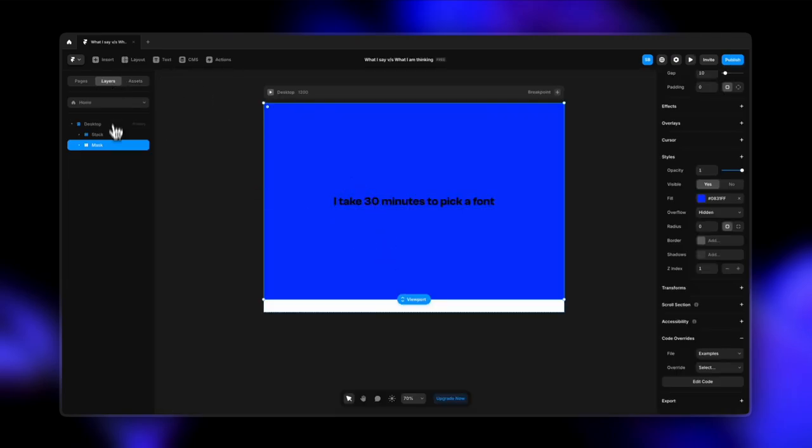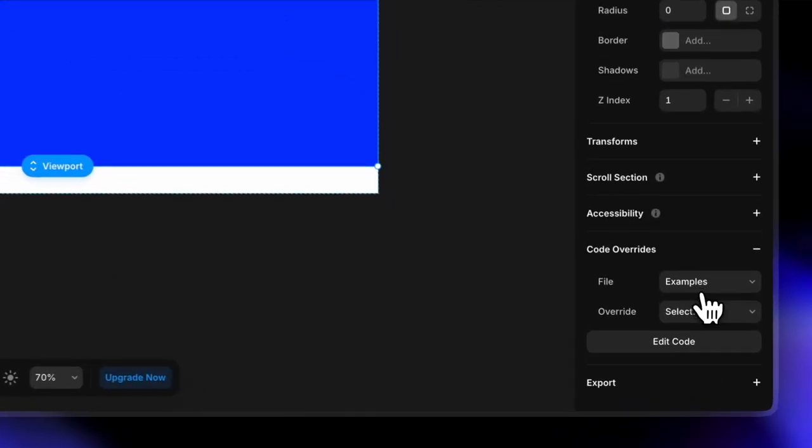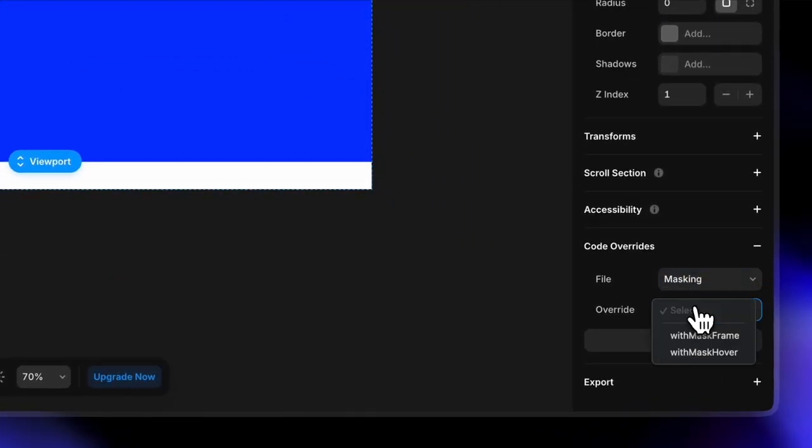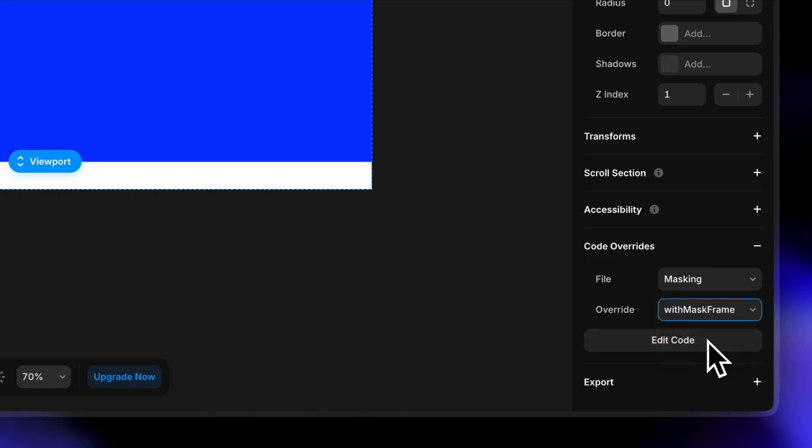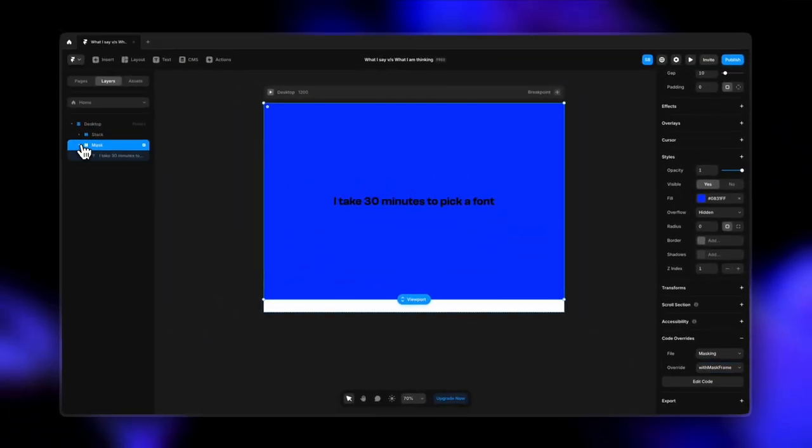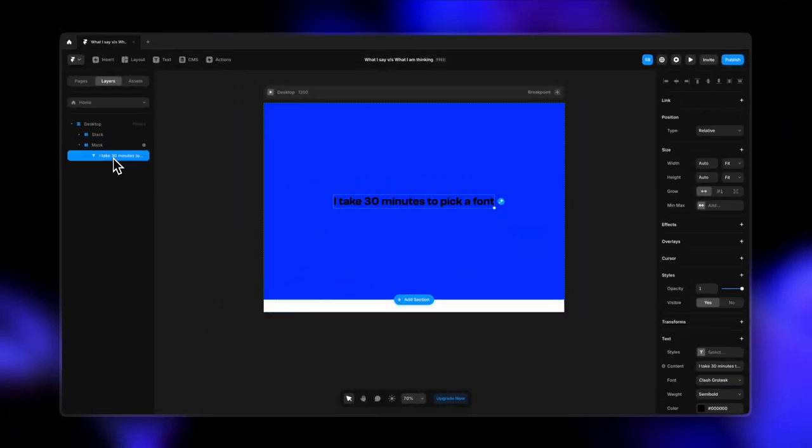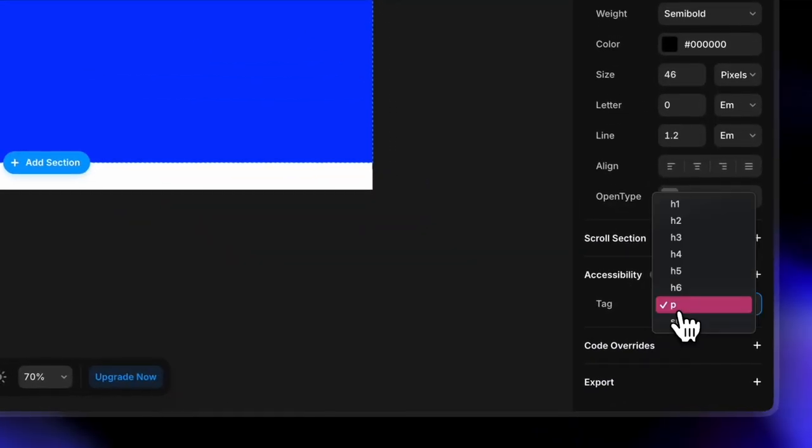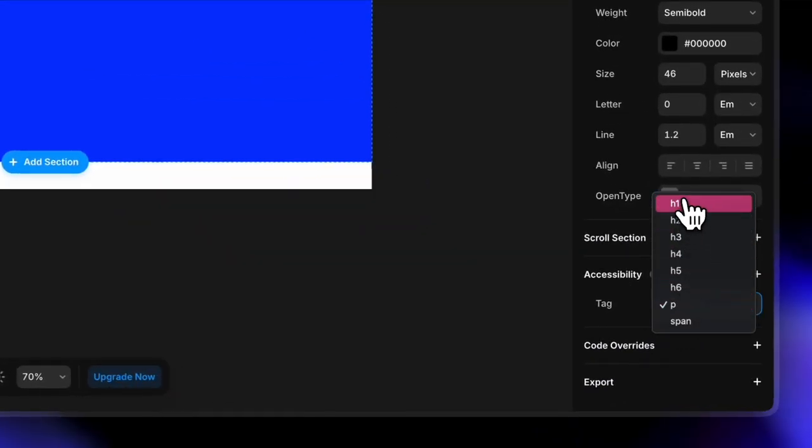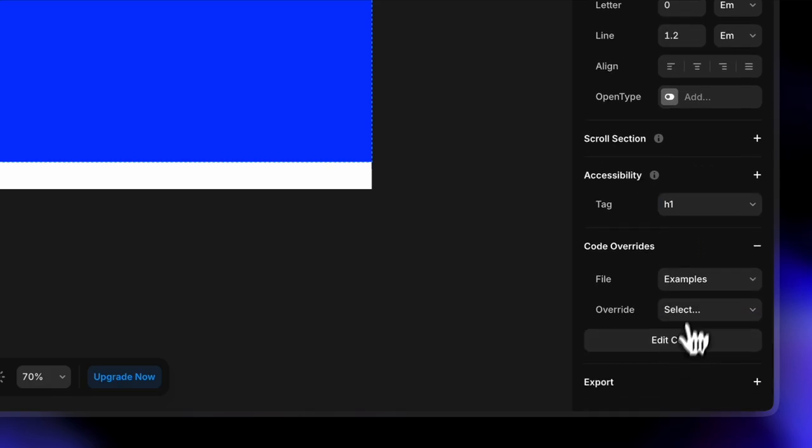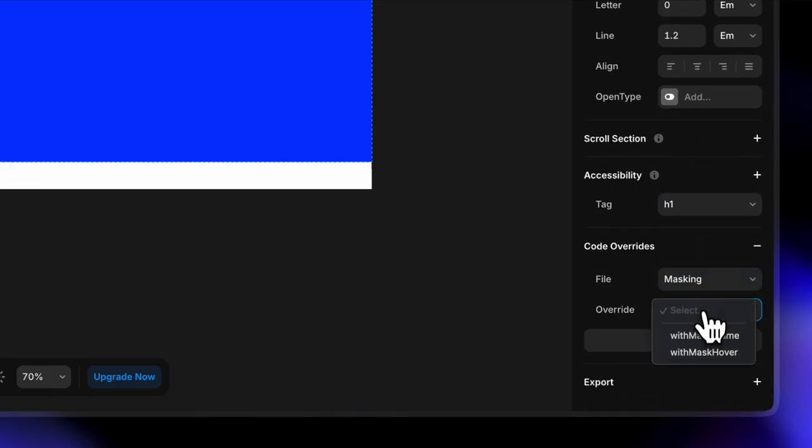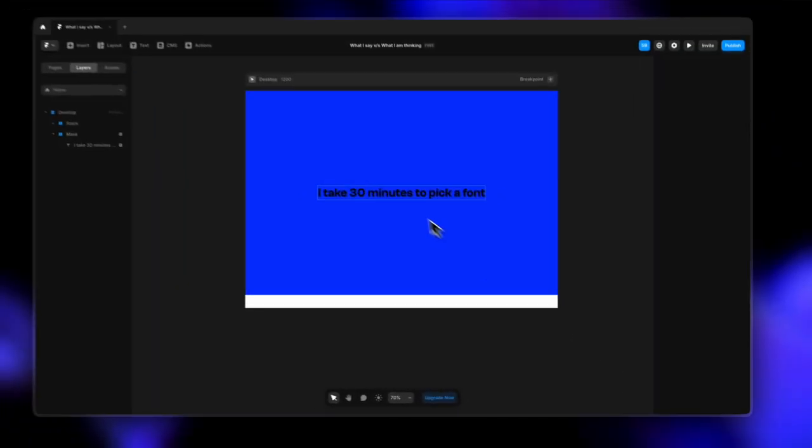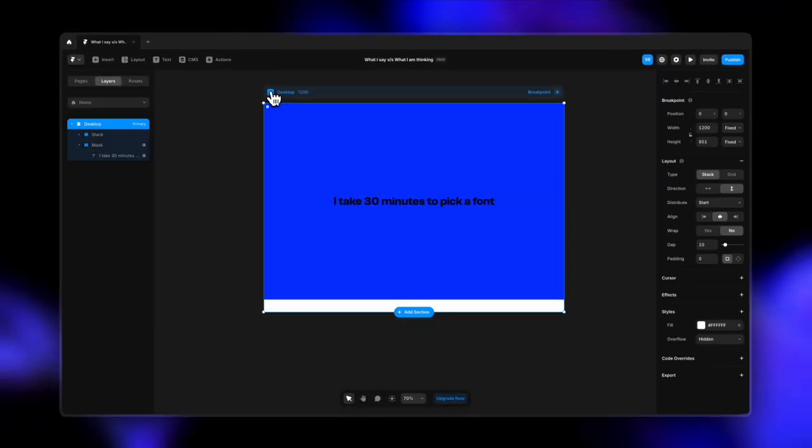Go to layers. Select mask. In here, code overrides, and now you get the option to select the masking file. We'll set the first one here with mask frame. Once that's done, I'm going to open the layers. Connect my text layer here. Go to accessibility and change the tag to h1. We'll go to code overrides again. Select masking and select the second one here with mask hover. Once that's done,